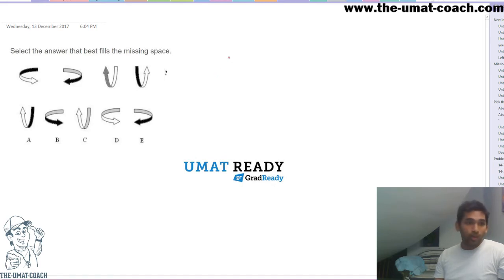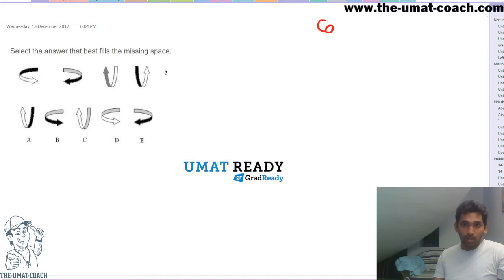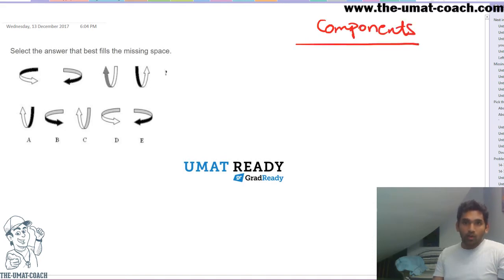So what I have here is a 'next in the series' question. Ask yourself: what are the different components that I need to be thinking about? What are the different components that are changing and moving?